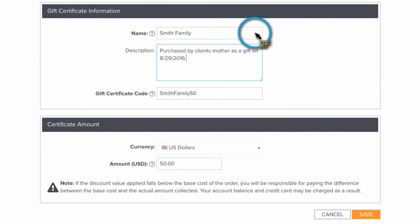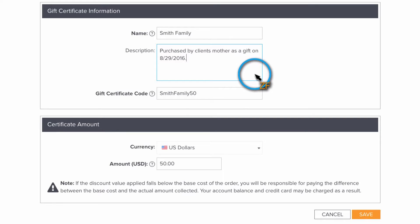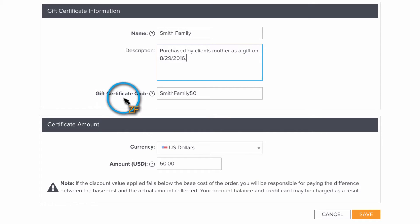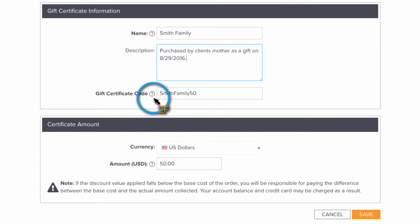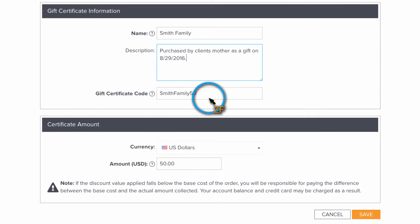The name and the description section are for internal references only. Your clients are not going to see this information. However, the gift certificate code is what you are going to send to your clients to use when they place an order. So my suggestion is to make this something personal, and it's also a good idea to include the amount that the gift certificate is for in this section.